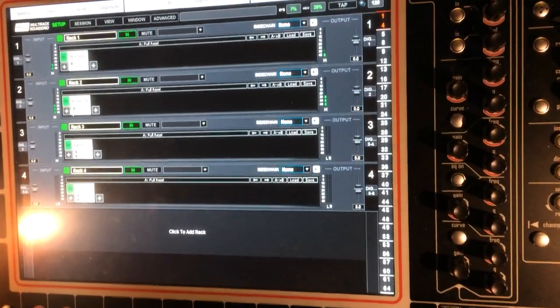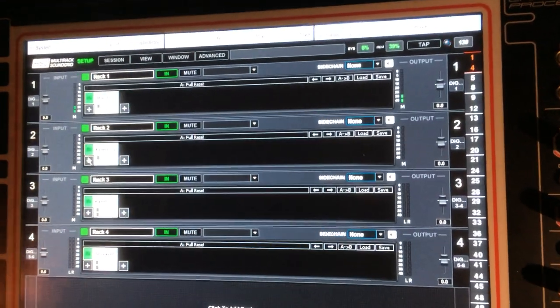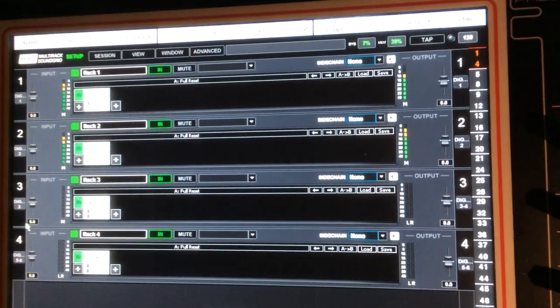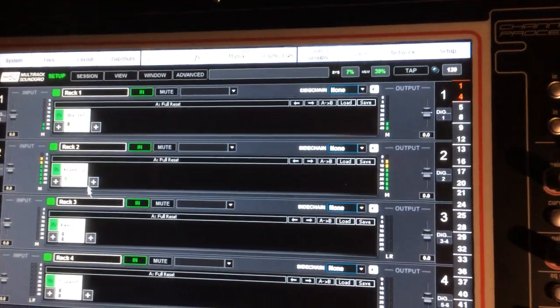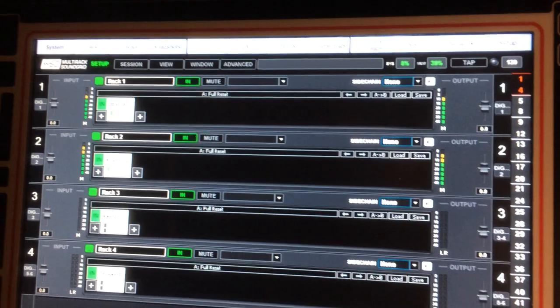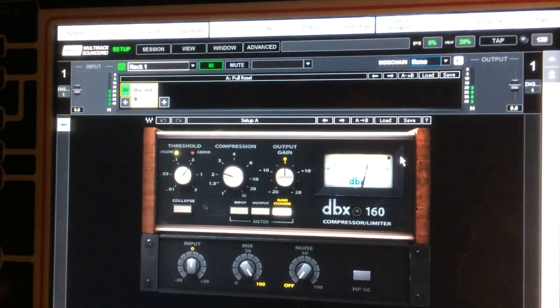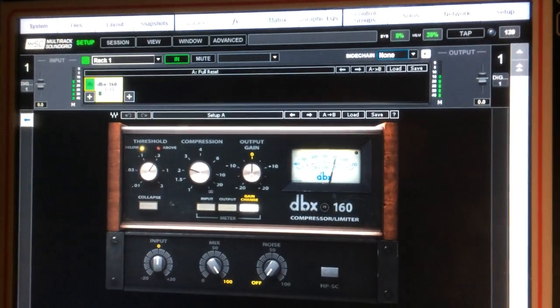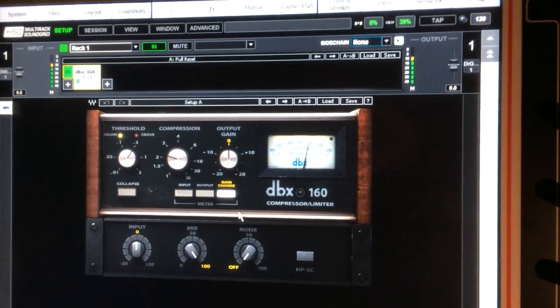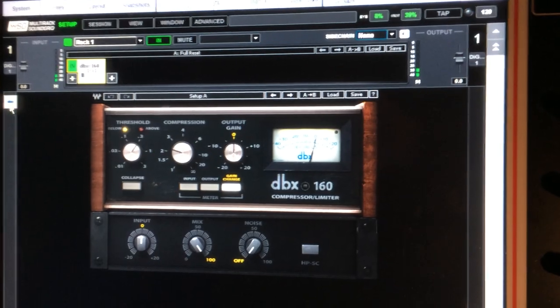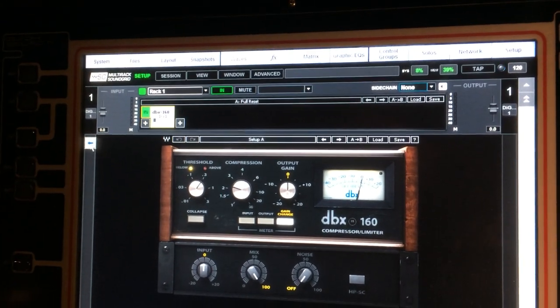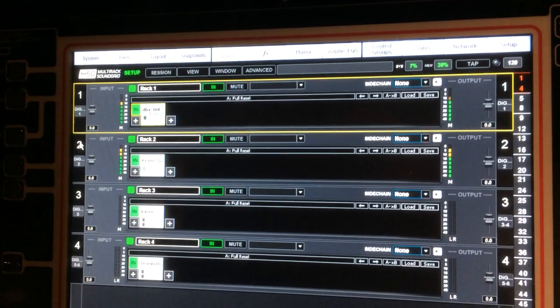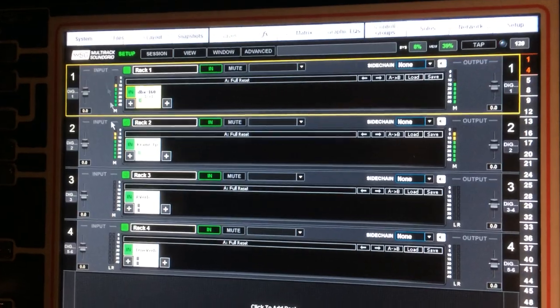So this is my waves rack. I've got a bunch of different processors and different things being used on different instruments. For example, I have the DBX 160 on the kick drum. Notice the little arrow right there - that'll get me back to look at the whole rack.